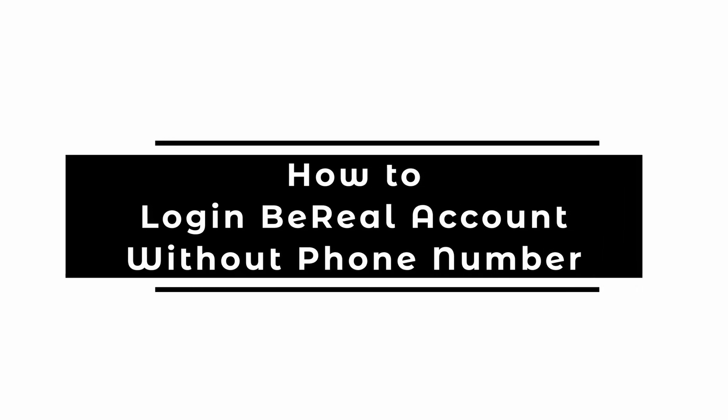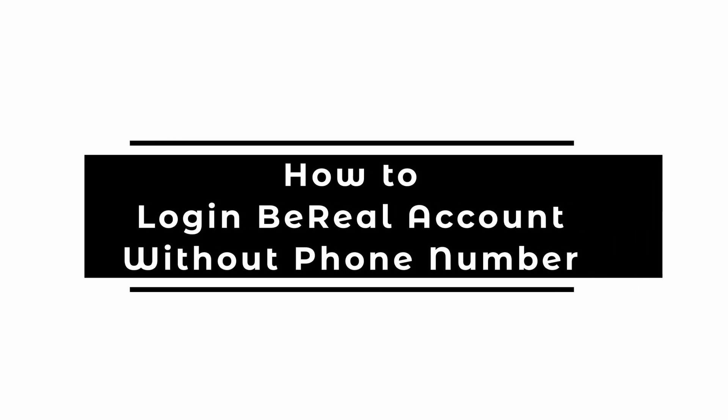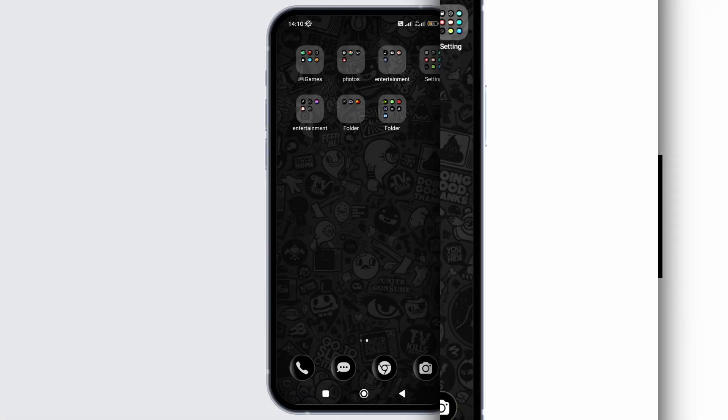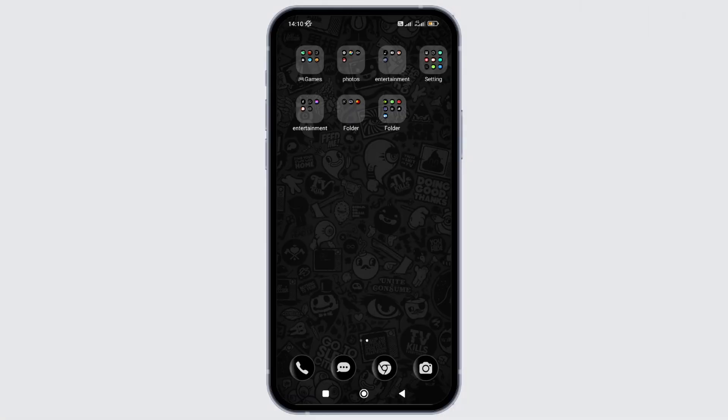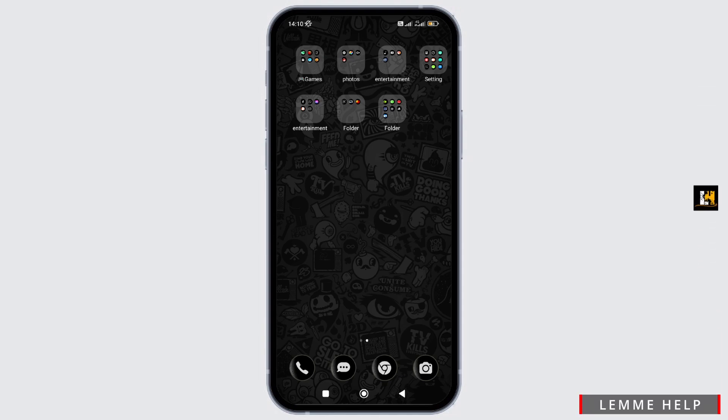How to login into your BeReal account. In this video, I will show you how you can easily login into your BeReal account. Without any delay, let's get into it.